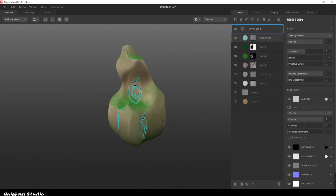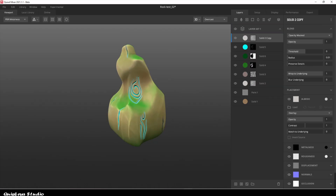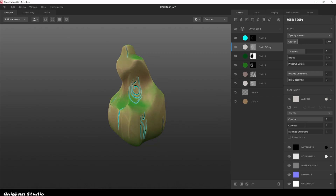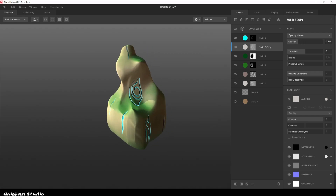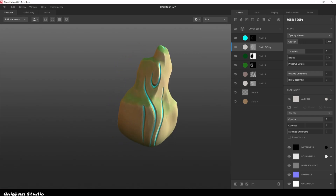In order to refine the edges a little bit better, let's duplicate the base curvature in the layer and add it below the emissive layer, and also reduce the opacity a little.